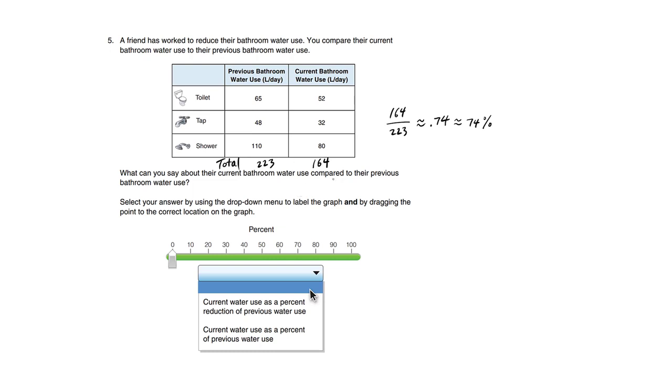When we compare the current bathroom use to the previous, the ratio is 164 divided by 223, which is 0.74, which means 74%. Today we're using 74% of what we used to.